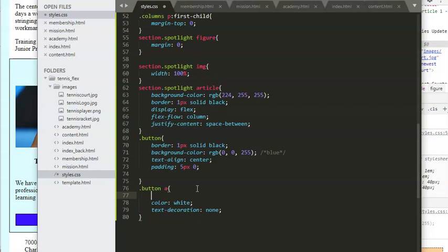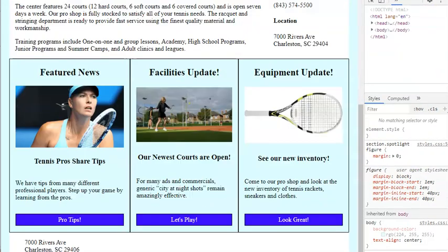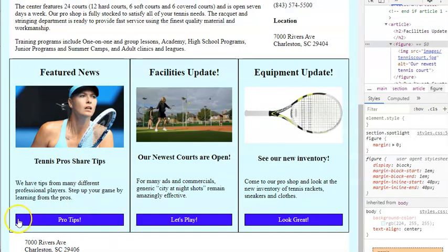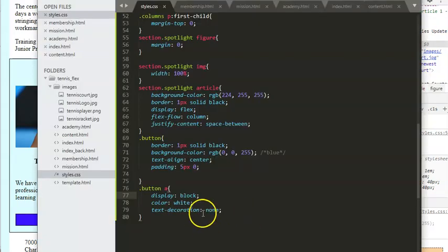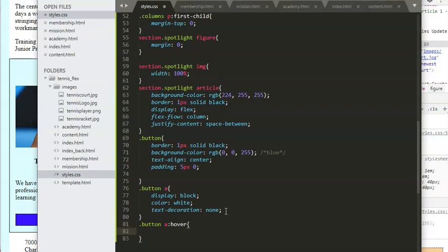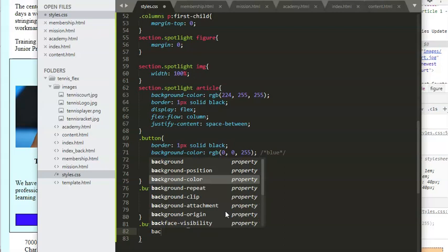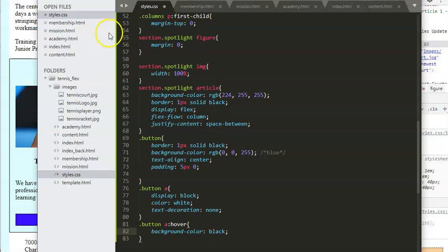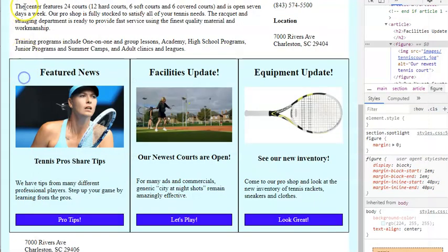Let's set display: block on the anchor tag inside the button. File > Save All and refresh. Without display: block, the clickable area only activated on the actual text, but we want the whole box to be clickable. The last thing is to add a hover effect — we'll write '.button a:hover' and set background-color: black. File > Save All and refresh — nice, when you hover over the button you can see the color change.